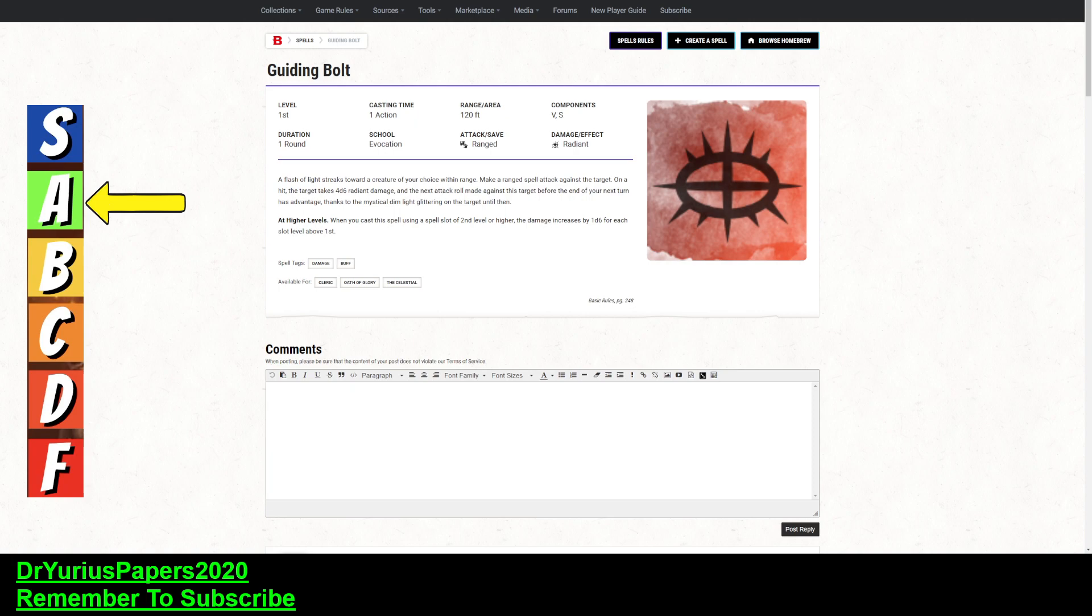Guiding Bolt can be used by Clerics, Oath of Glory Paladins, and the Celestial Warlock, or through some feats that you can get. It is an Evocation spell. It's a first level spell.